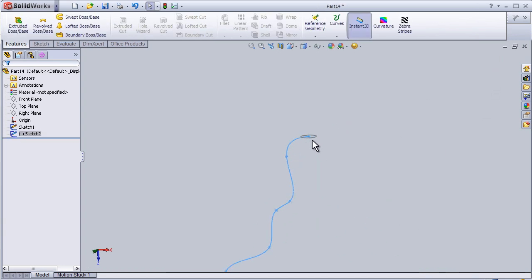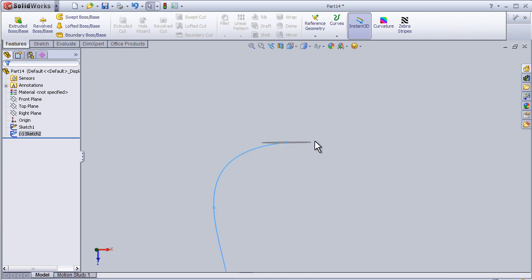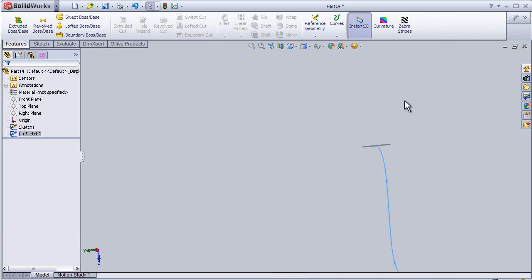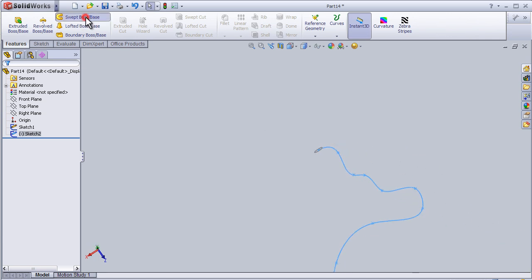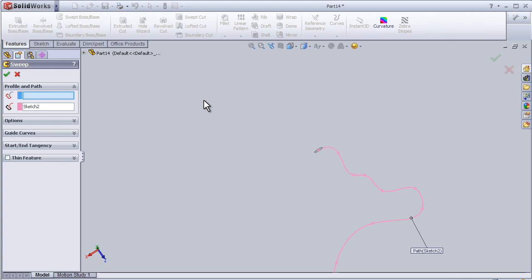So now we have the profile we are going to sweep and here we have the guiding line. So now let's activate the sweep boss tool.